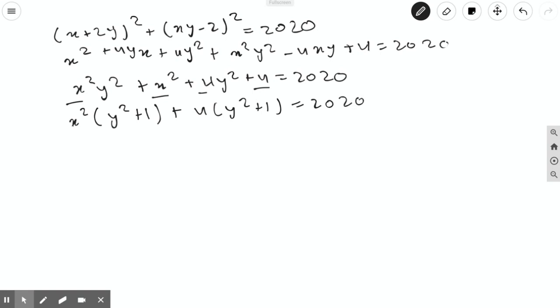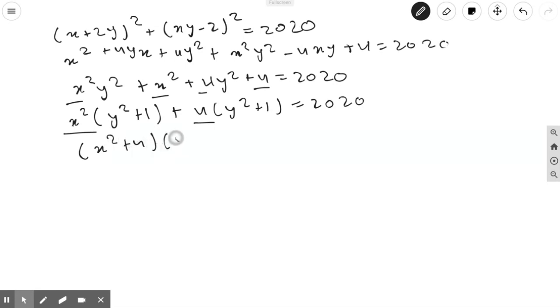Combining the x² and the 4 gives us (x² + 4)(y² + 1) = 2020.